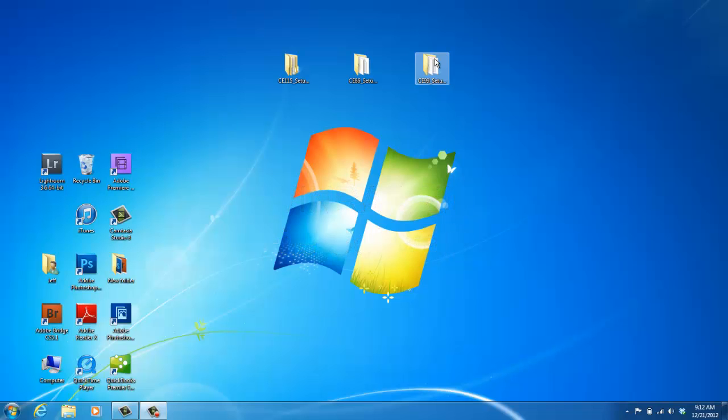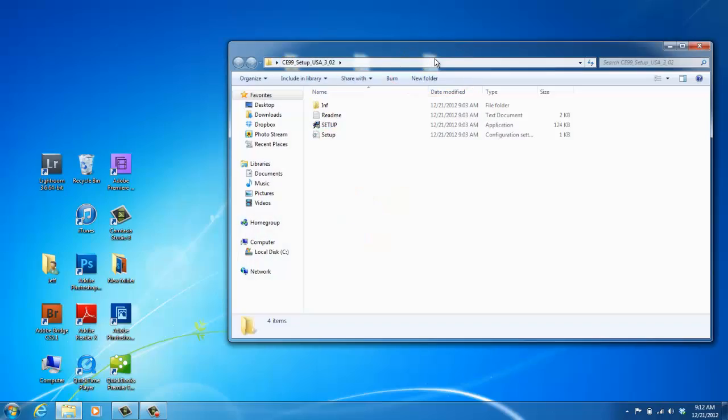To begin, after you've received the VX-230 programming software, the CE-99, what you can do is just copy the programming software on your computer. When you do have it, double click on the link.